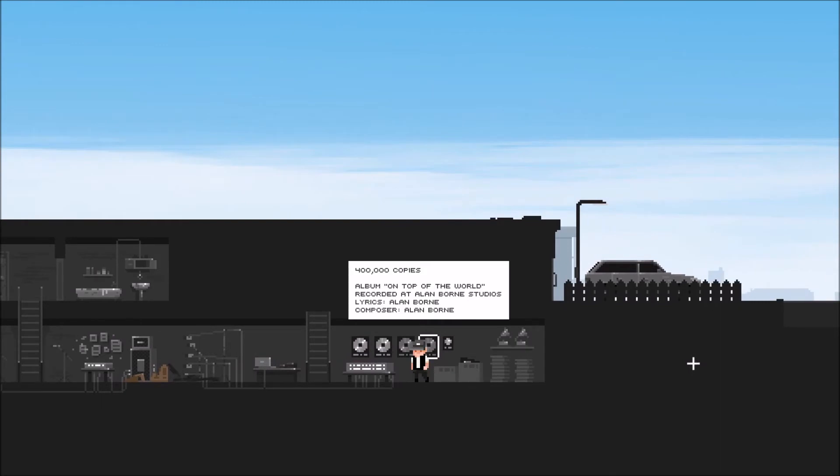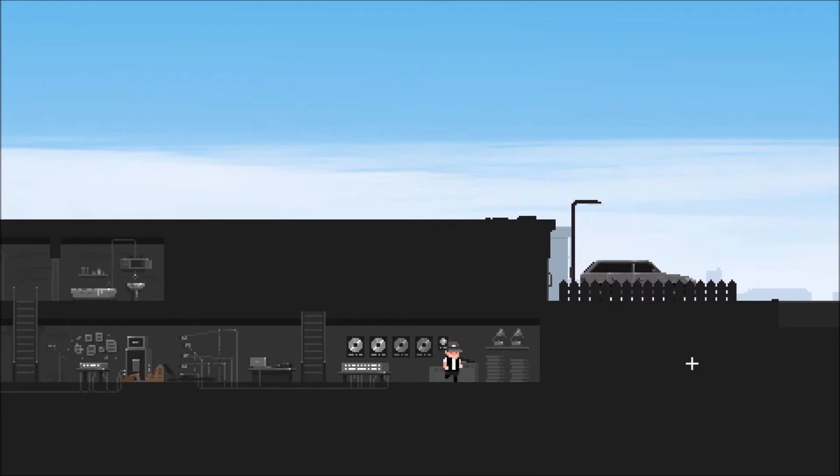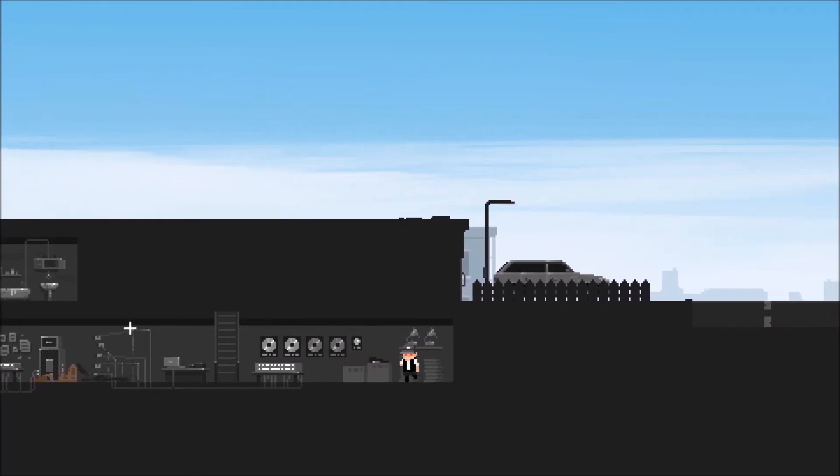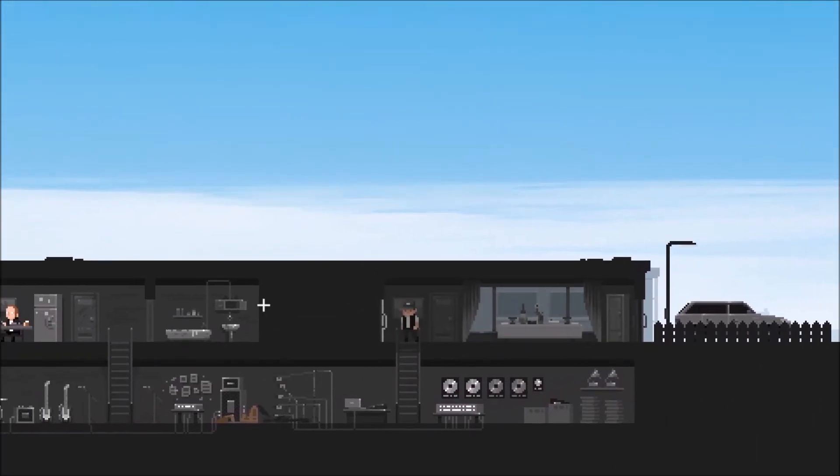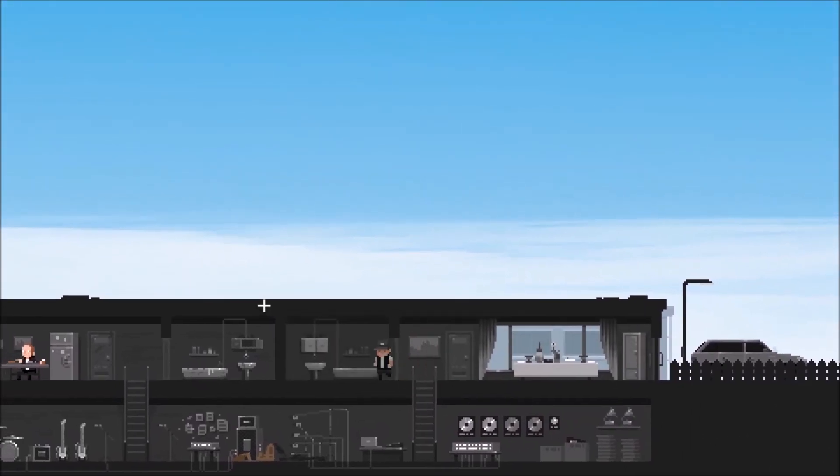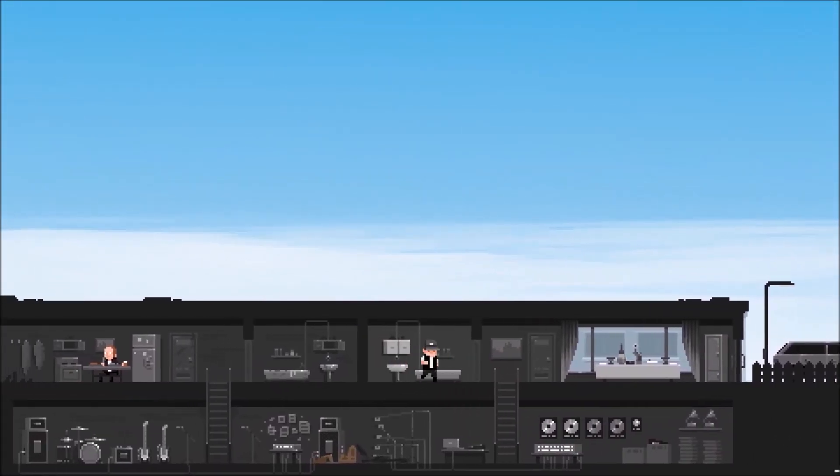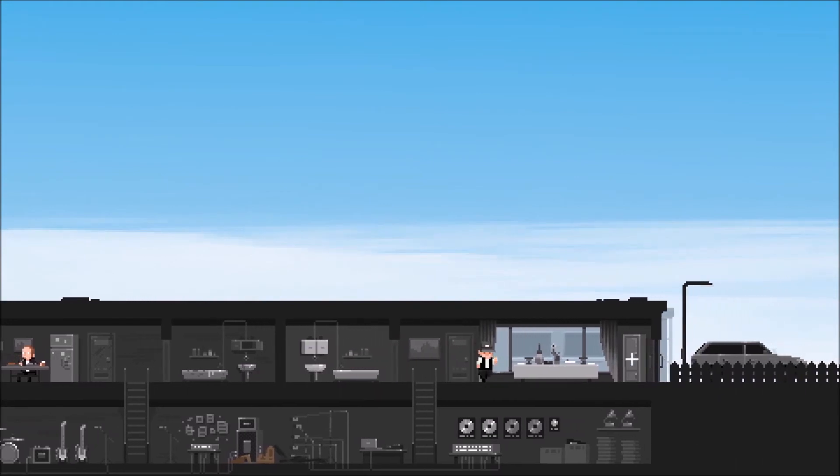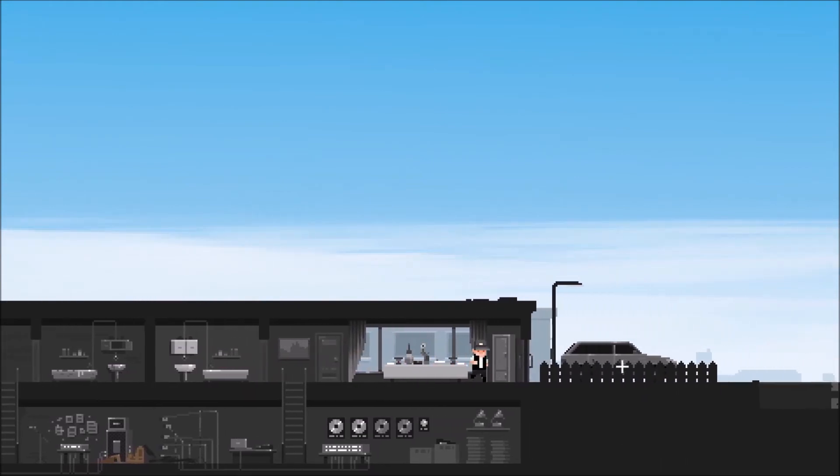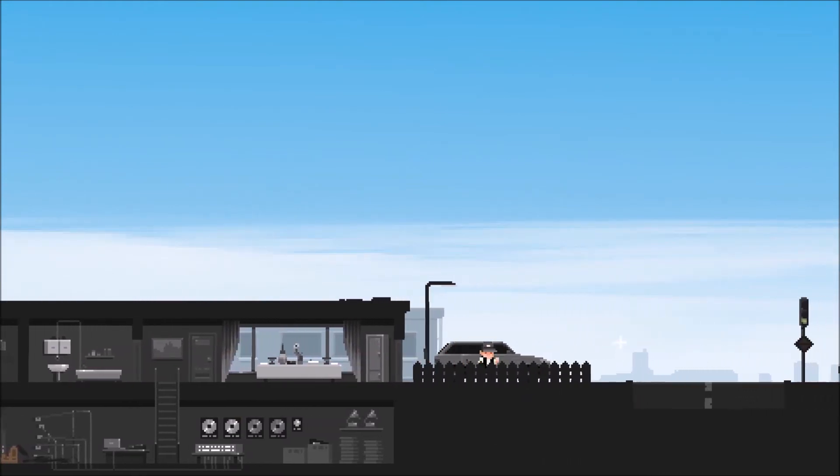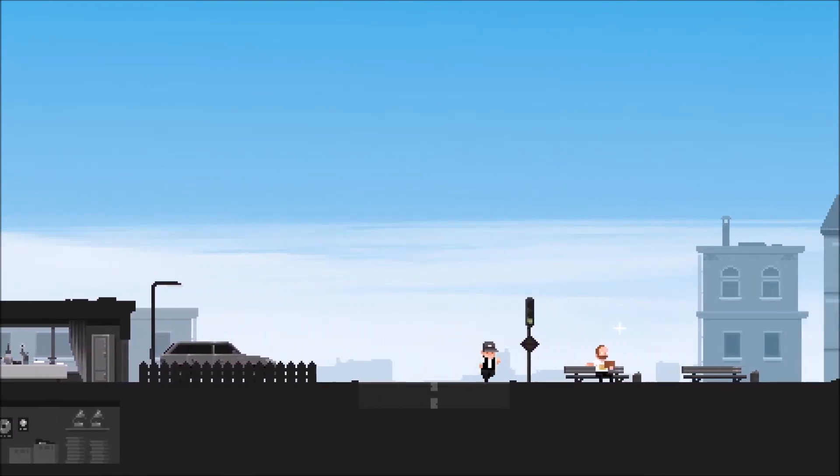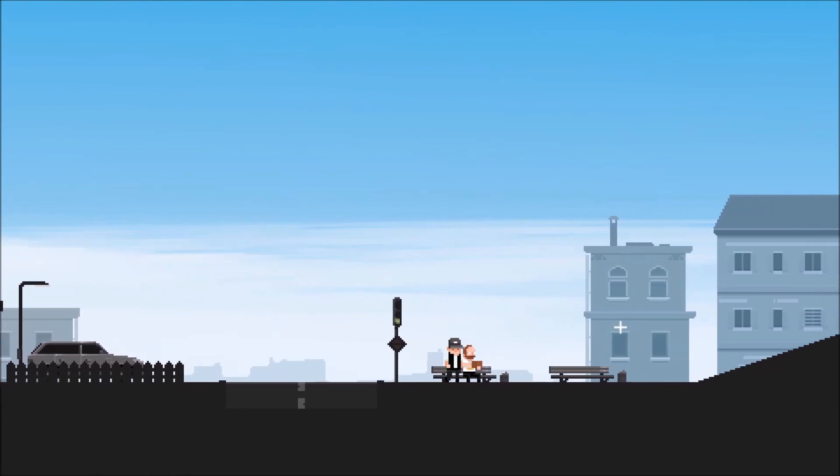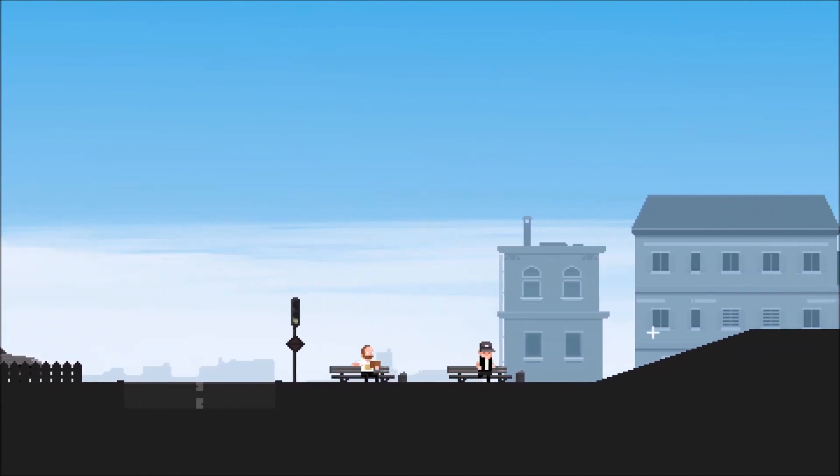400,000 copies, album on the top of the world, recorded by blah blah blah, lyrics by some guy. That's not good programming, game designer. Should be allowed to punch.